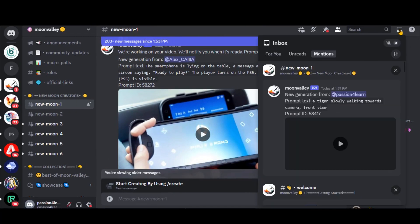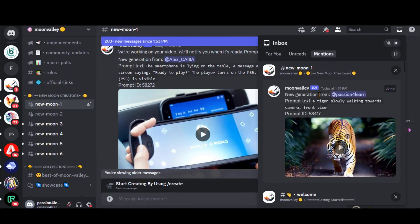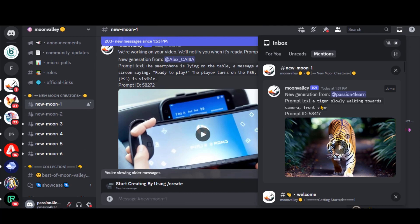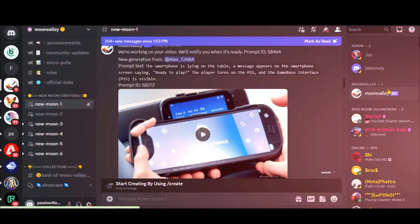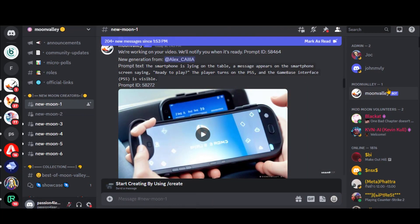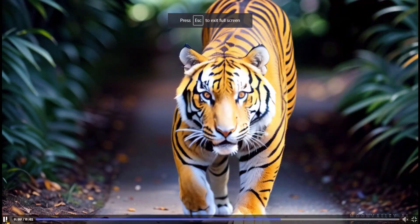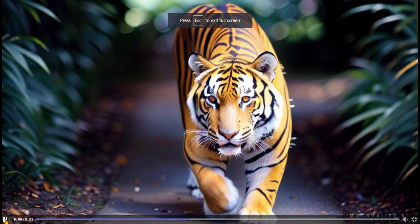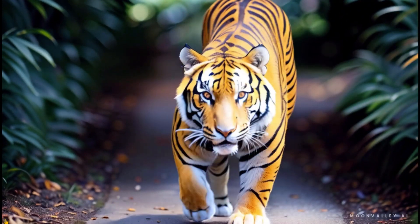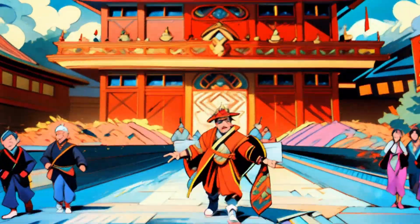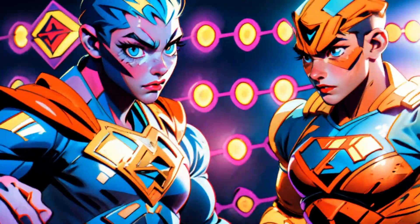After some time, you will receive a notification about the final output. Here we have the final video of what we have typed. Here are some videos in the comic book style.